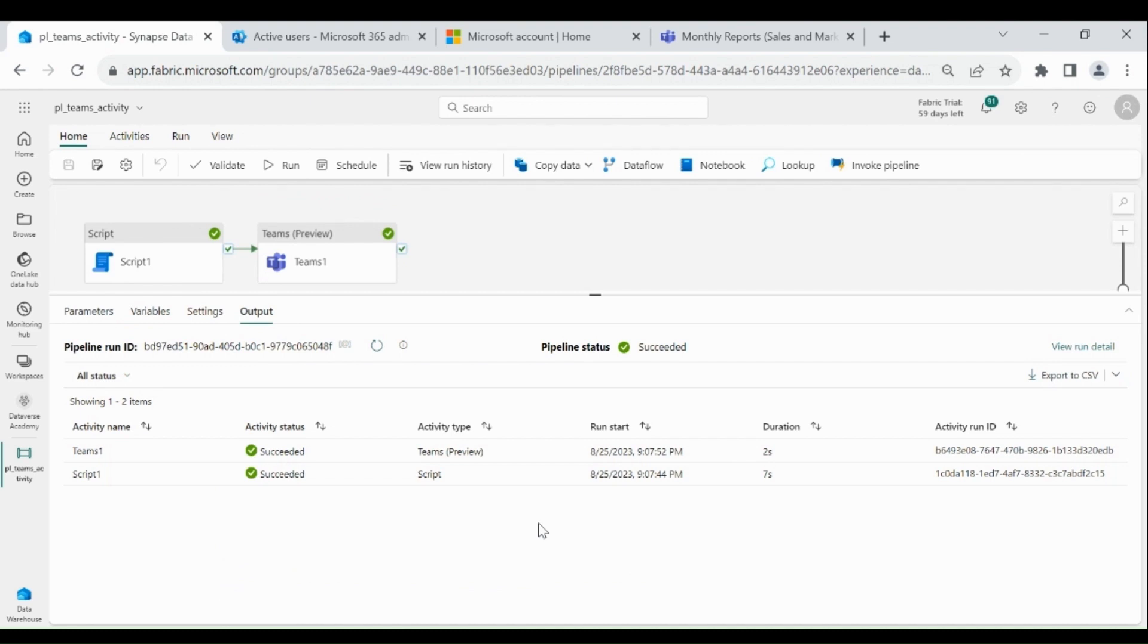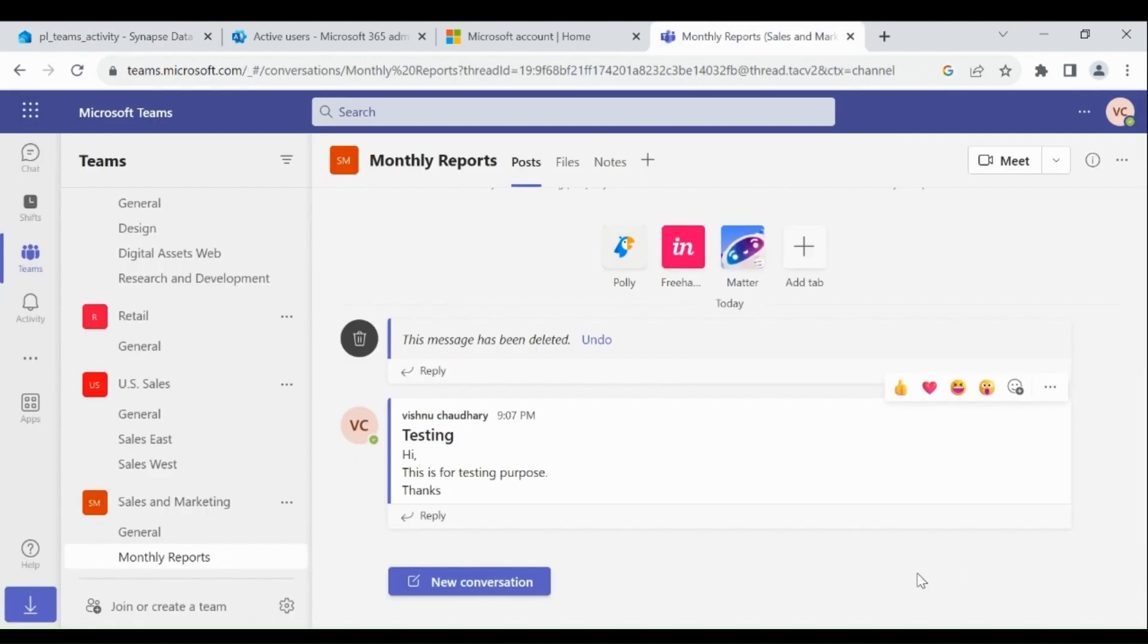To verify it, let's check our Teams channel. Here you can see I got my message.